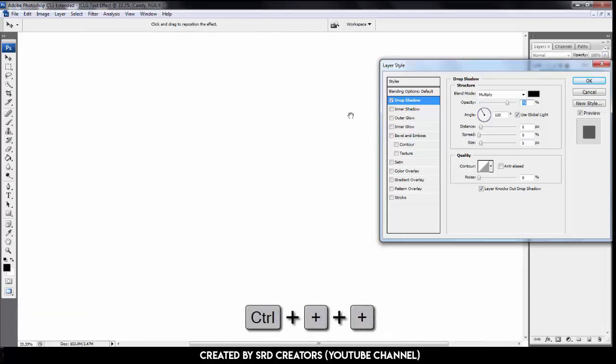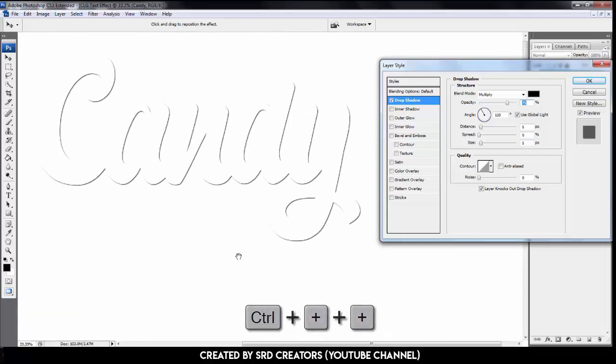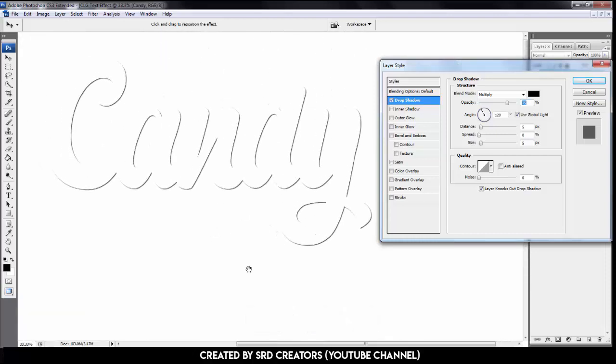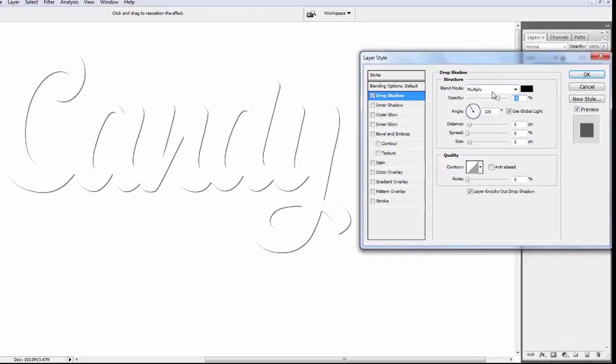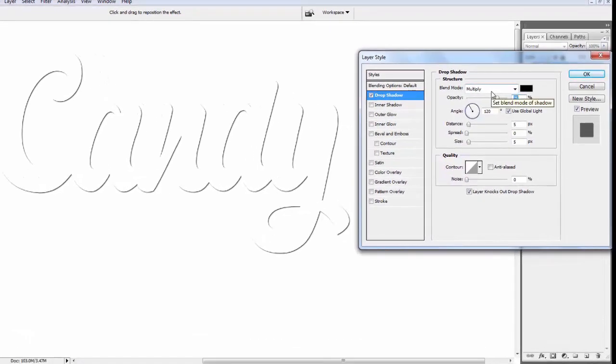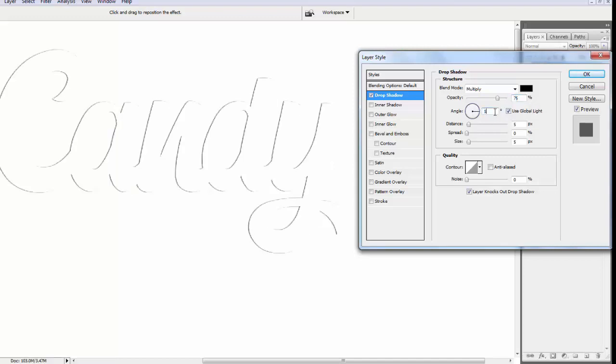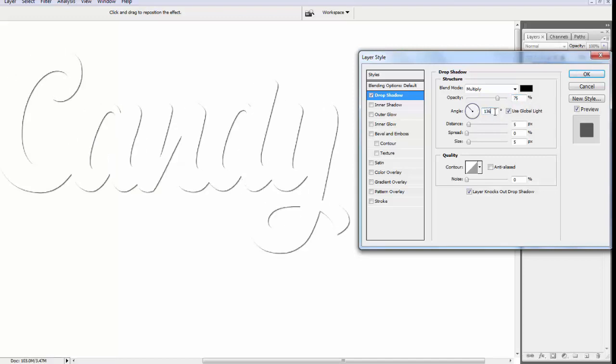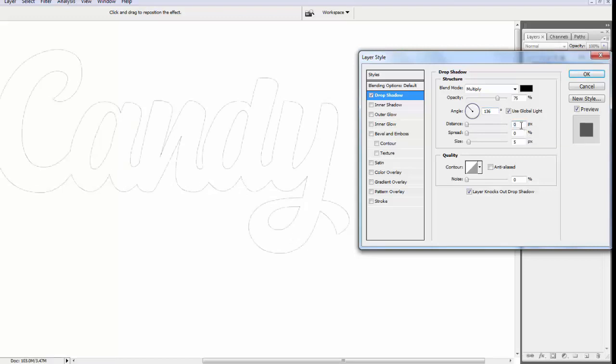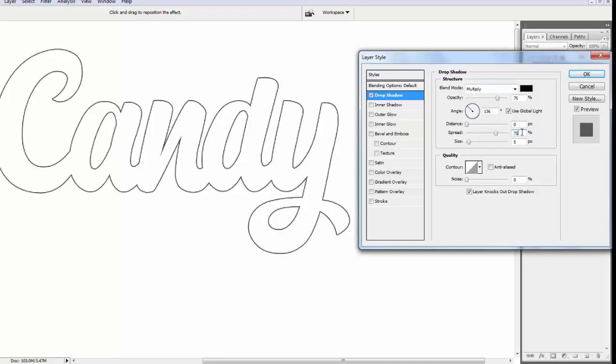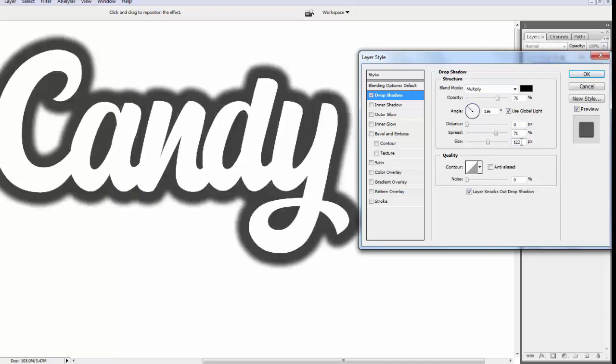Press Ctrl+ to zoom in. Blend mode is multiply. Opacity 75%, angle is 136 degrees. Distance 0, spread 71 pixels, and size is 122 pixels.